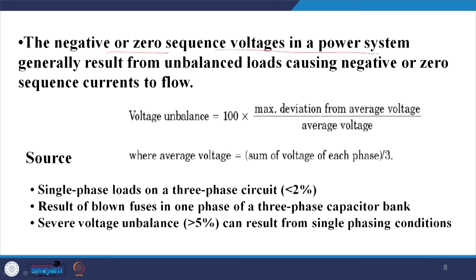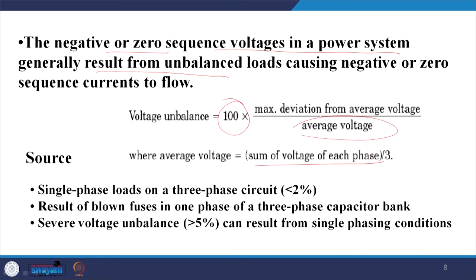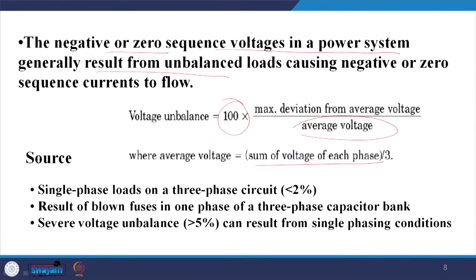Zero sequence voltage in a power system generally results from unbalanced loads, causing negative or zero sequence current to flow. Voltage unbalance equals 100 percent times the maximum deviation from the average voltage, divided by the average voltage. Generally, we accept a condition where the negative sequence is less than 2 percent.